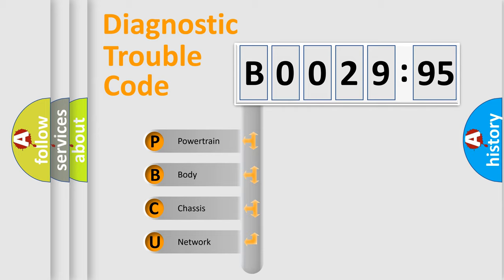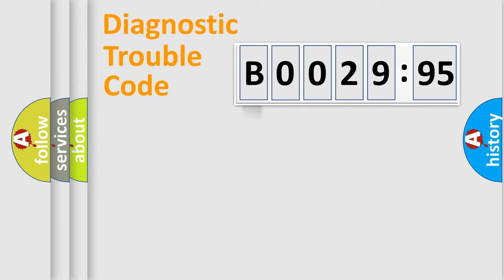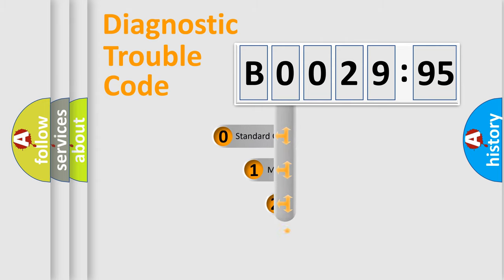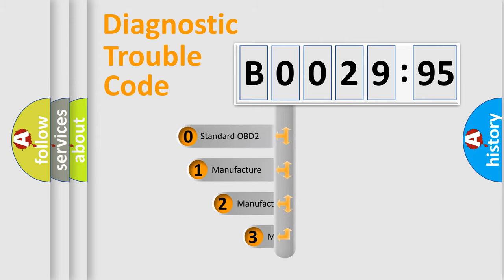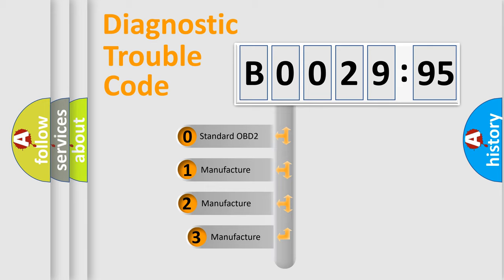We divide the electric system of automobile into four basic units: powertrain, body, chassis, network. This distribution is defined in the first character code.